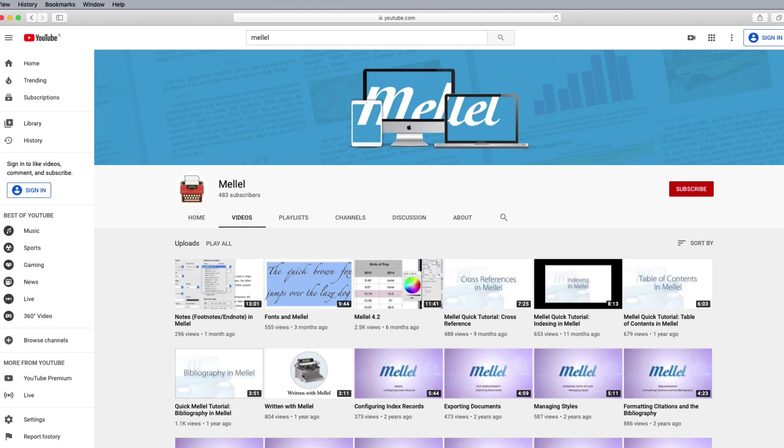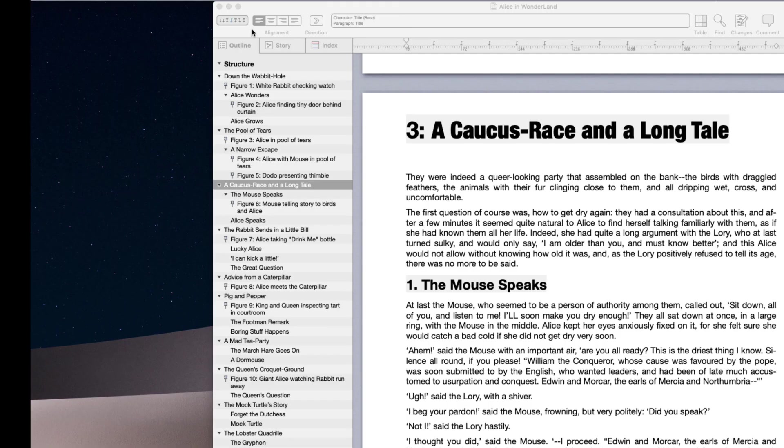And, of course, you can always refer to Melel's User Guide by choosing Melel Guide in the Help menu.